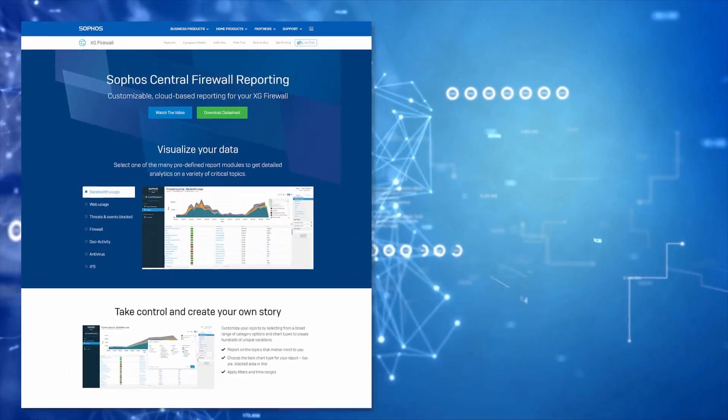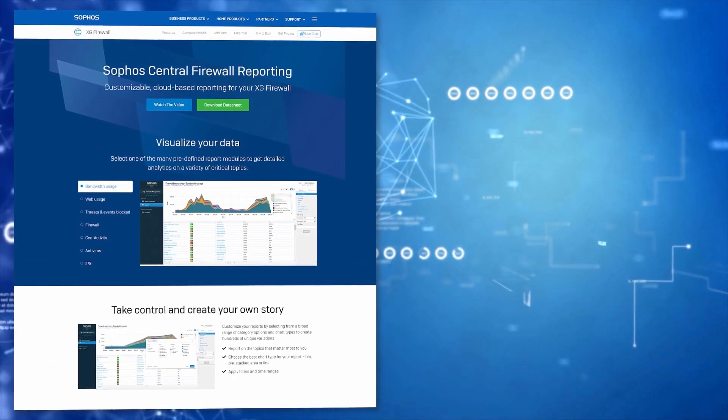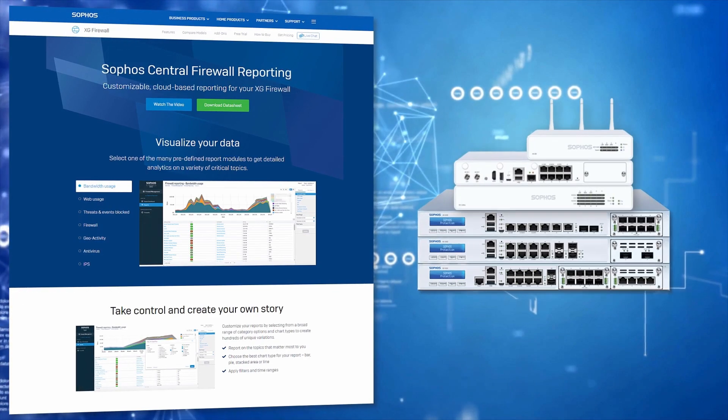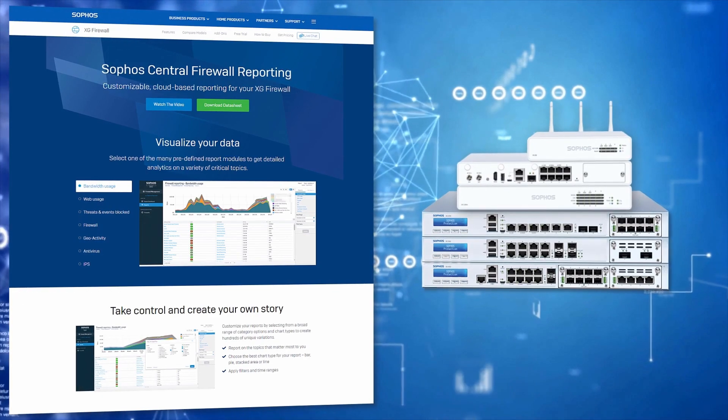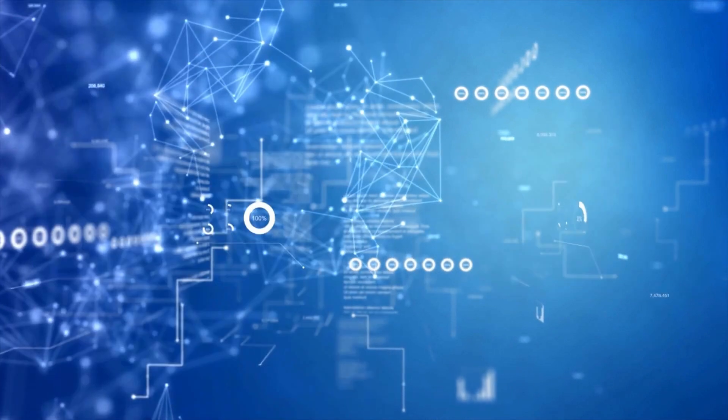Fortunately, there's Central Firewall Reporting, Sophos' cloud-based service for XG Firewall.